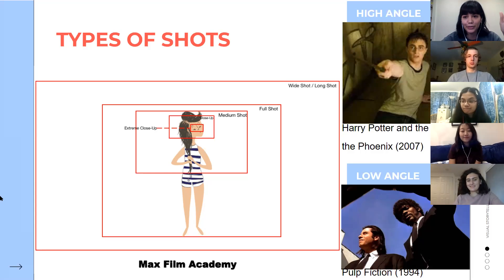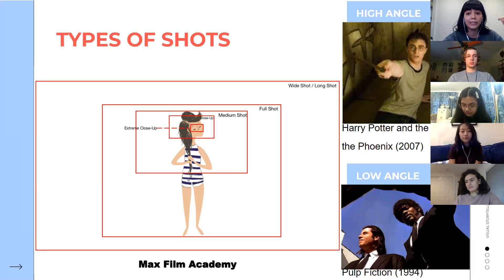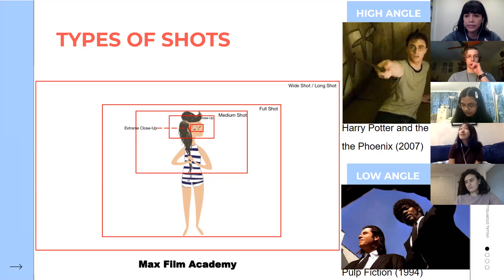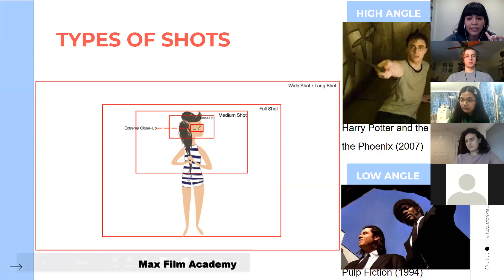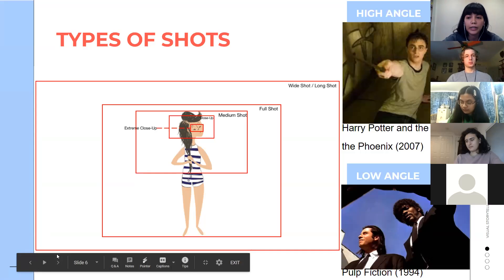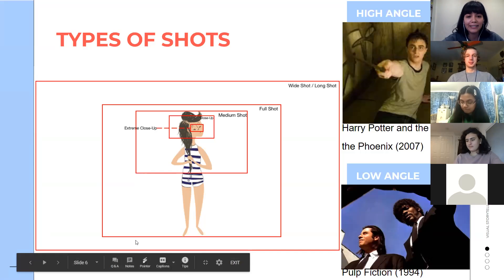Another important element is the angle of the camera. A high angle means the camera is placed above the subject looking down — as in this Harry Potter example — which generally gives the sense that the subject is in a vulnerable position. A low angle means the camera is placed below the subject looking up, which can give a sense of power to whatever subject you're watching. Of course this varies — you can use different camera angles to convey different things depending on what your story needs.